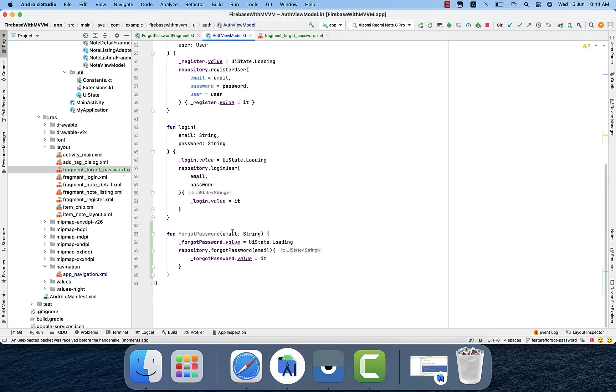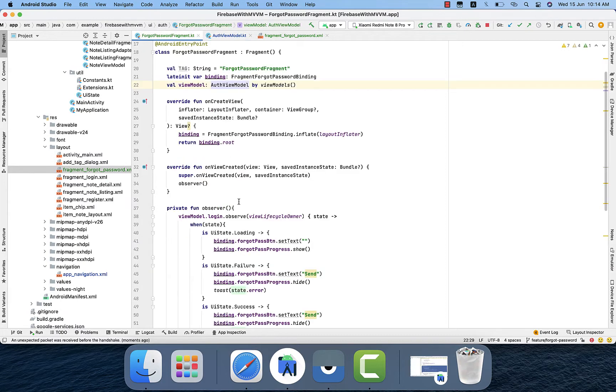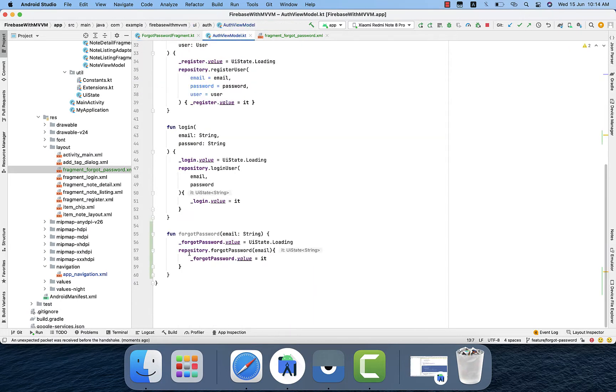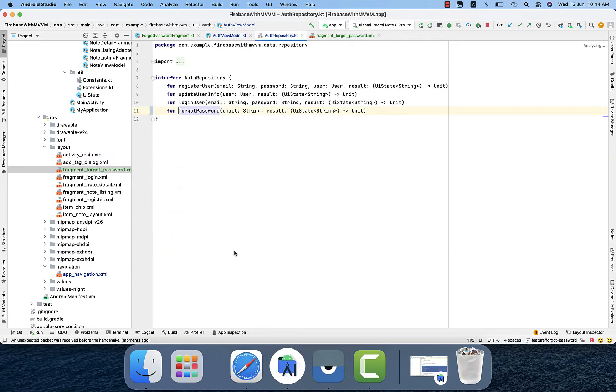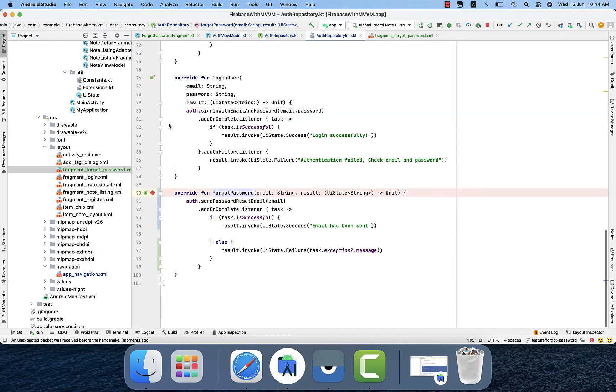For example, I will pass an email to that function. After calling that function it will call another function which is existing in the repository and will pass that email.